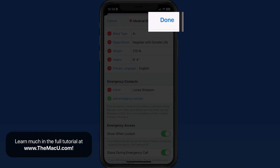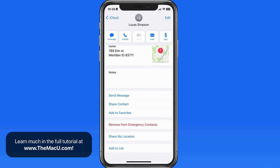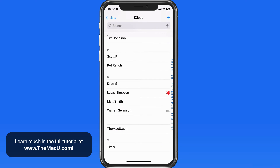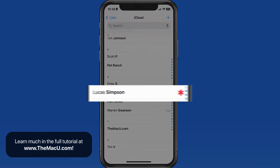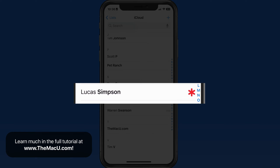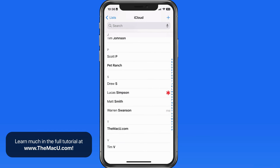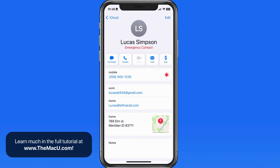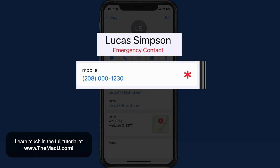Tap Done. And now here in the contacts list, he has a medical icon next to his name, letting me know that he's an emergency contact. This is the number that's going to be contacted if I have an emergency.